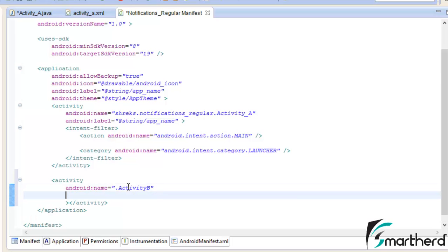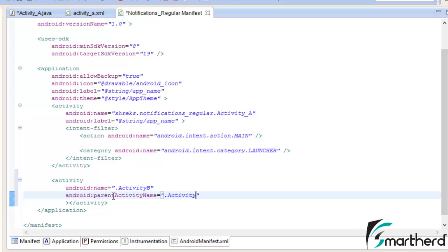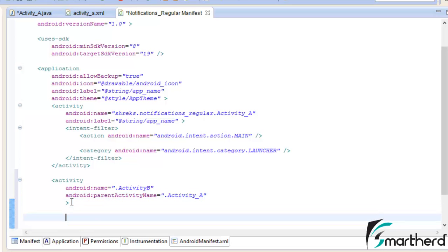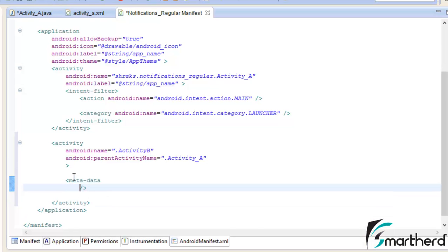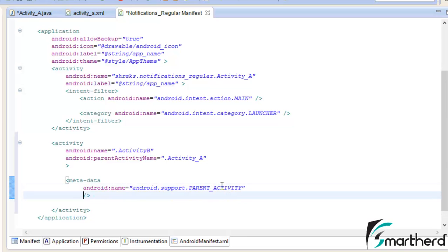Now guys, from activity B when we press the back button, then which activity should open? We have to give the name of that activity. So we just have to use the attribute parent activity name, which is actually activity underscore a. Now inside the activity tag, we have to provide a meta data, let us write that meta data. Let us give the name android dot support dot parent underscore activity. Now after this, let us give it a value dot activity underscore a.